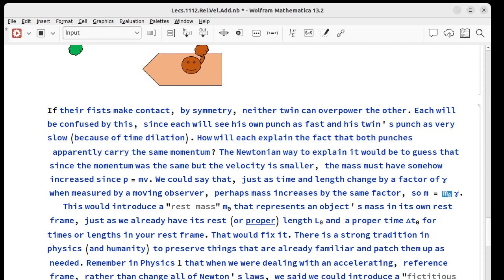we introduced centrifugal force to explain why things move like they do when going around a curve. We didn't have to. We could also do it with centripetal acceleration. But anyway, we can pretend that it exists and it lets us solve the problems.